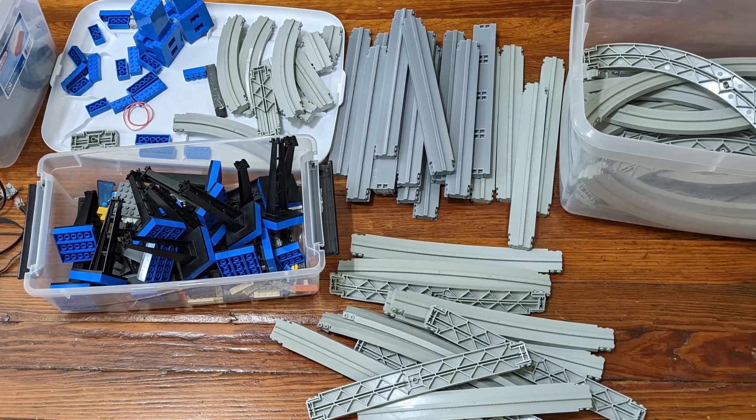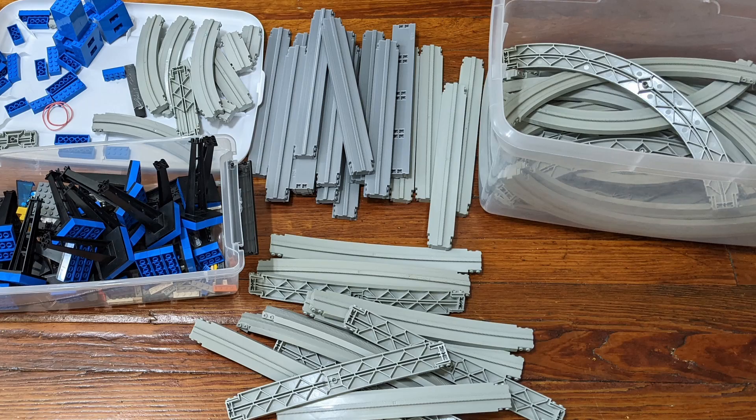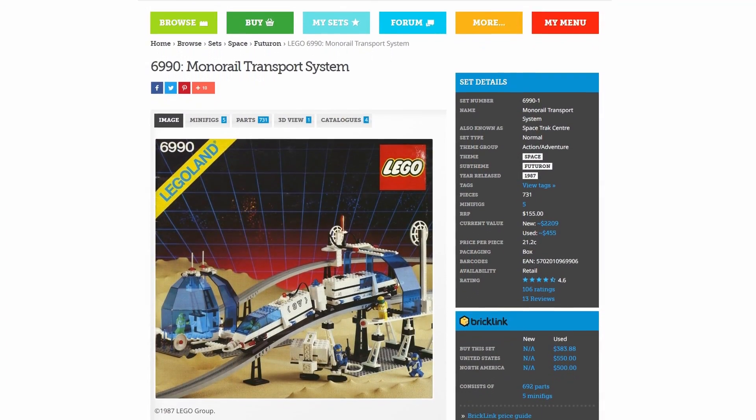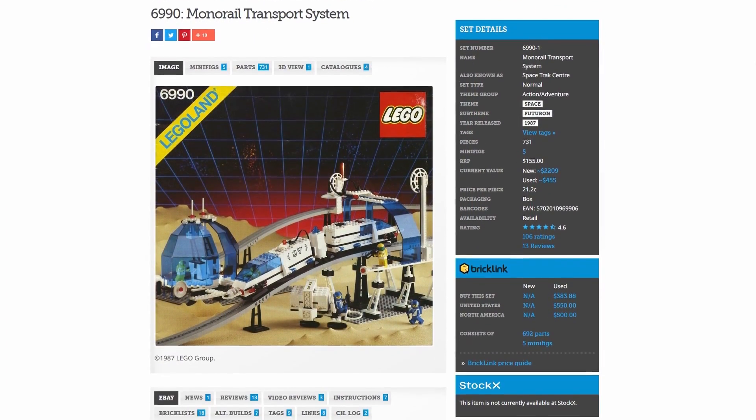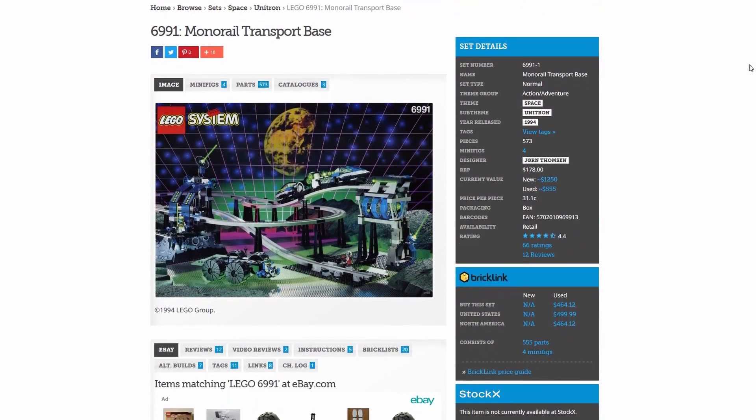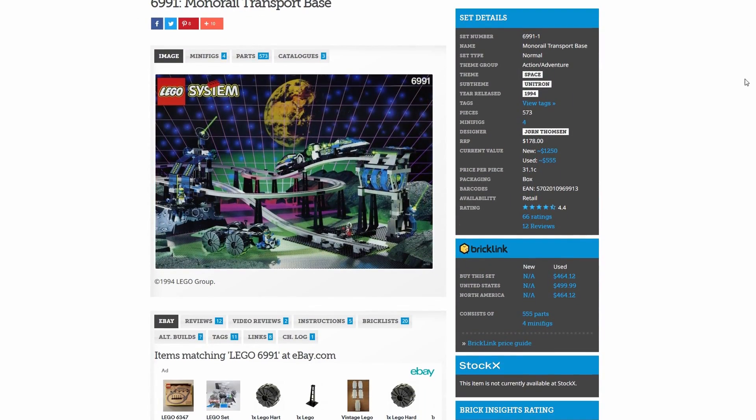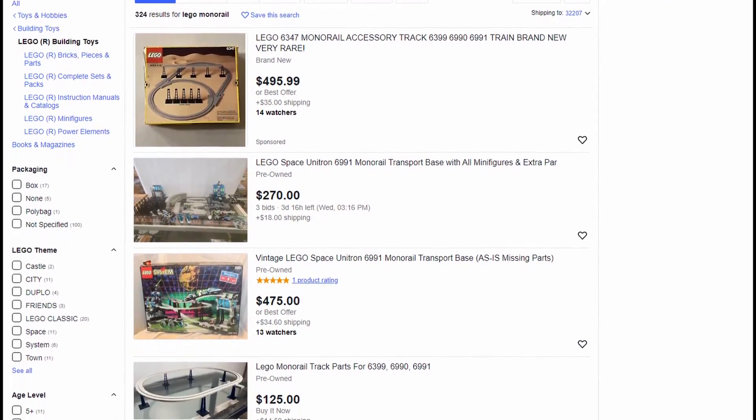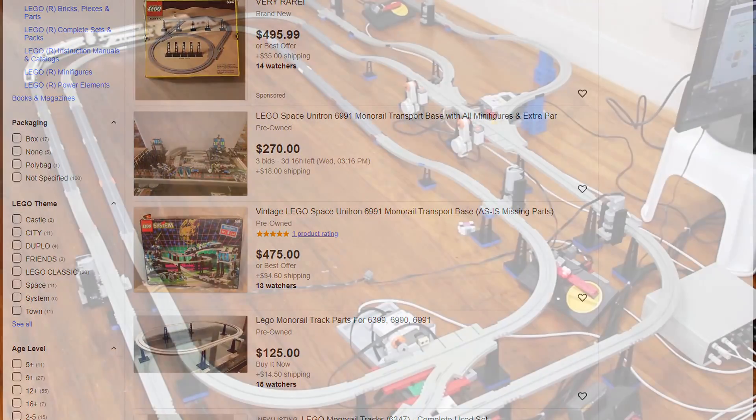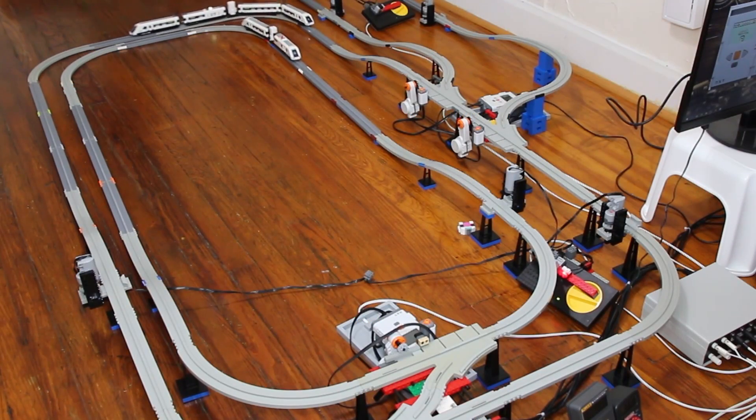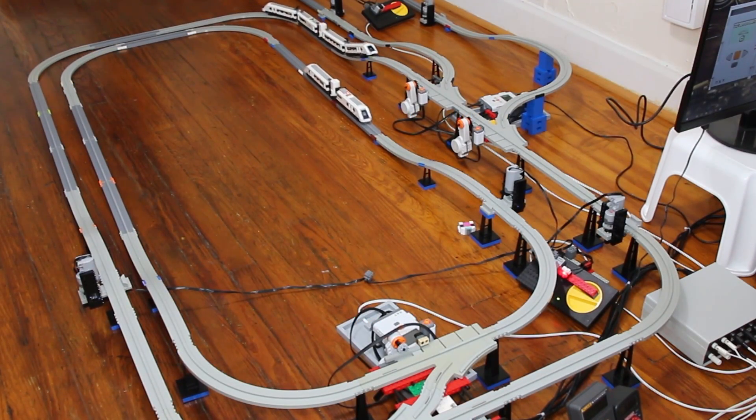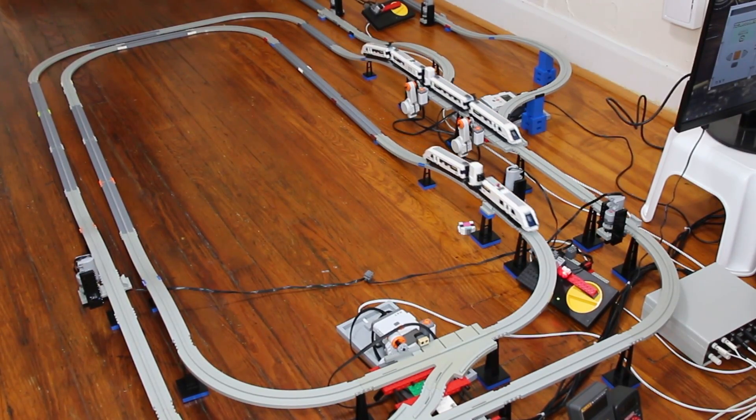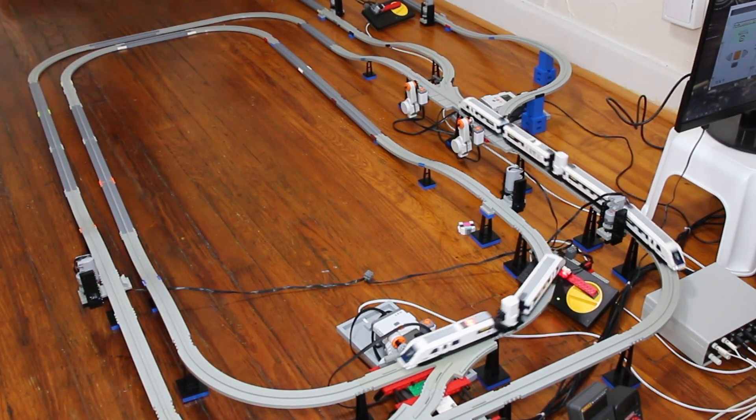I need track. Lots of track. LEGO only released its monorail sets from 1987 to 1994. And like many others, it was priced well out of my reach in my childhood. 30 years later, it can still be very pricey to acquire. I had slowly been buying used lots of track on eBay and other sites over the years. But I had the same problem I always have with any track. Not enough straight pieces.